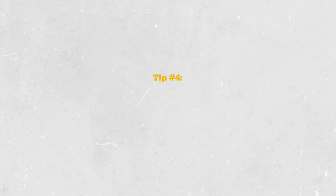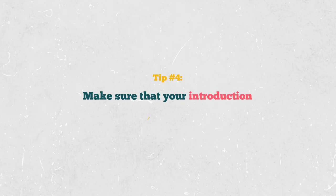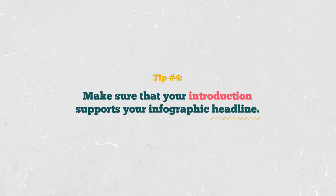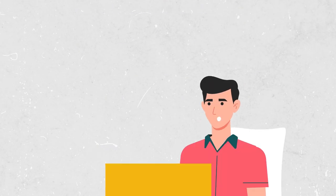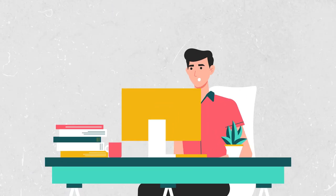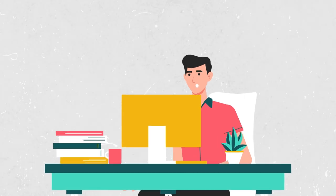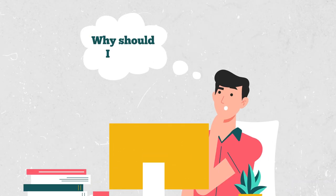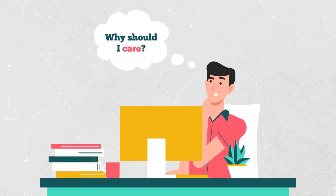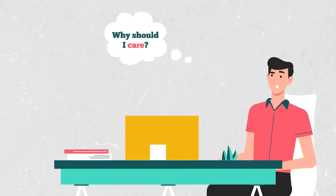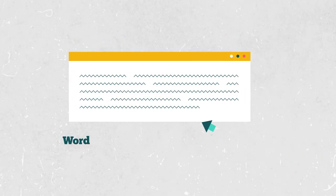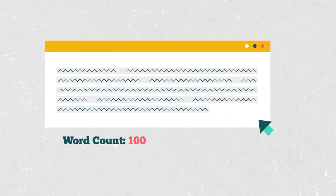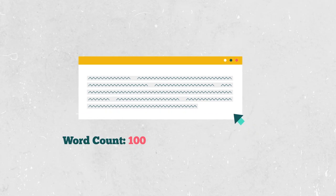Tip number four. Make sure that your introduction supports your infographic headline. When writing an introduction for your infographic, imagine your reader asking, why should I care, when they read your headline. A good rule of thumb is to keep your introduction less than a hundred words. The fewer the better.